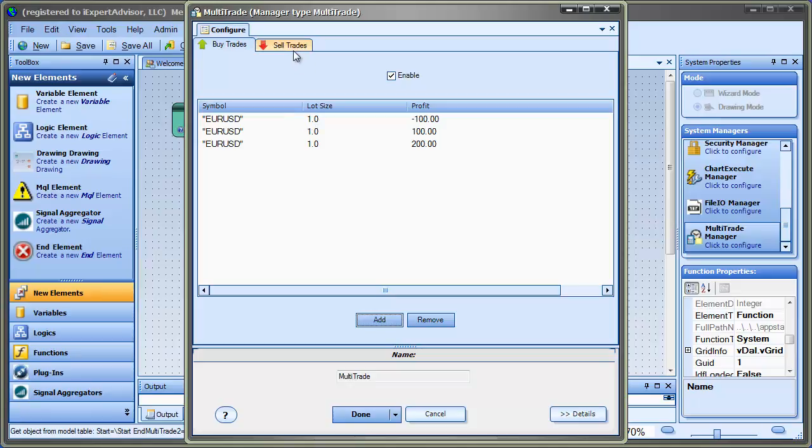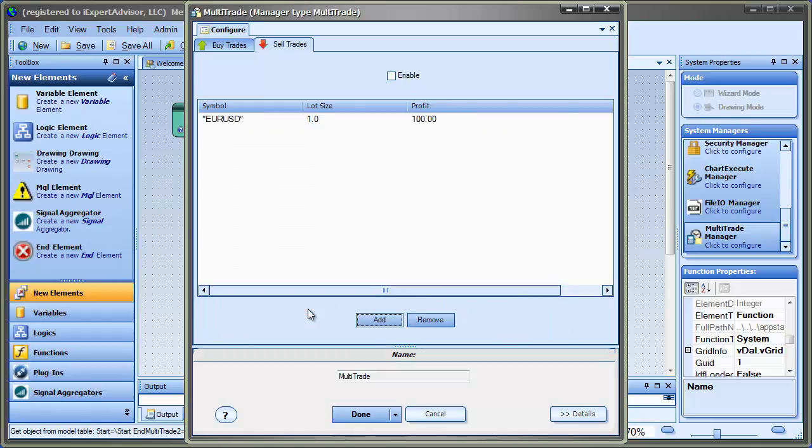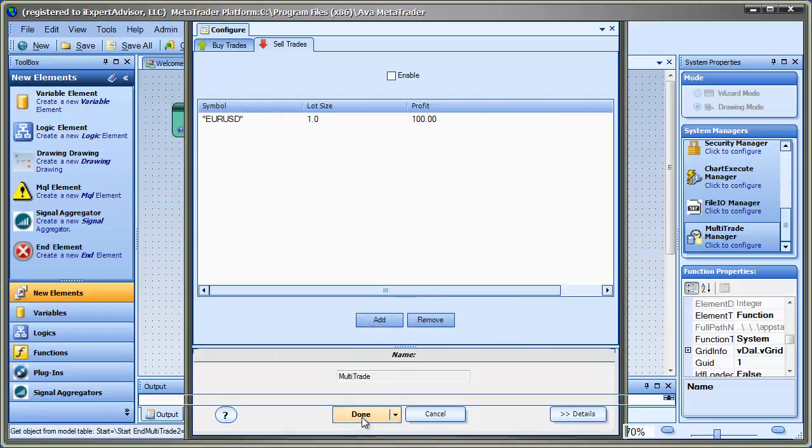And it's the same for the Sell Trades. Everything is pretty much the same. And you add them that way. When you're finished, you just hit Done.